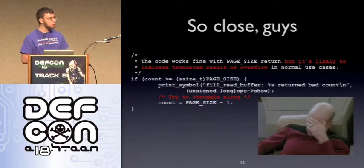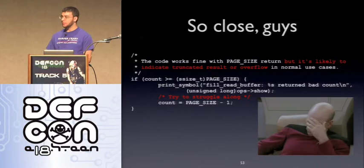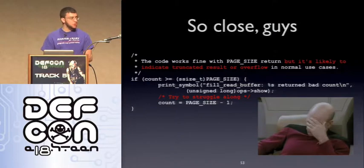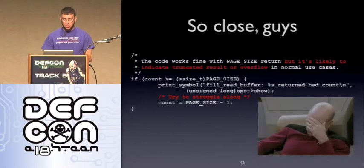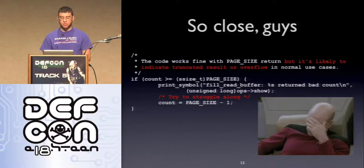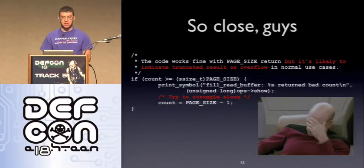What went wrong? There's a comment in the kernel code right after the read happens: 'This code works fine with page-size return, but it's likely to indicate truncated result or overflow.' So what does the kernel do when there's an overflow? Try to struggle along.